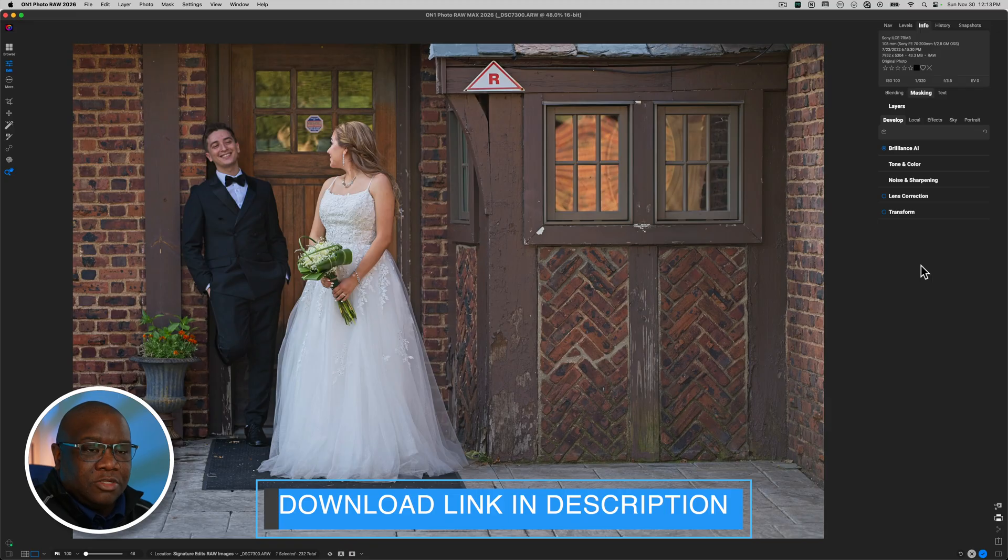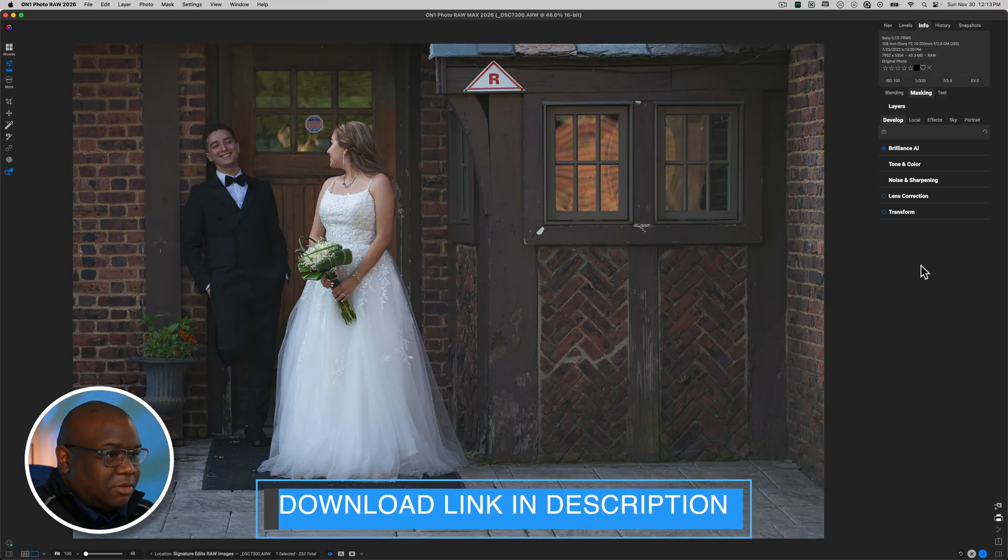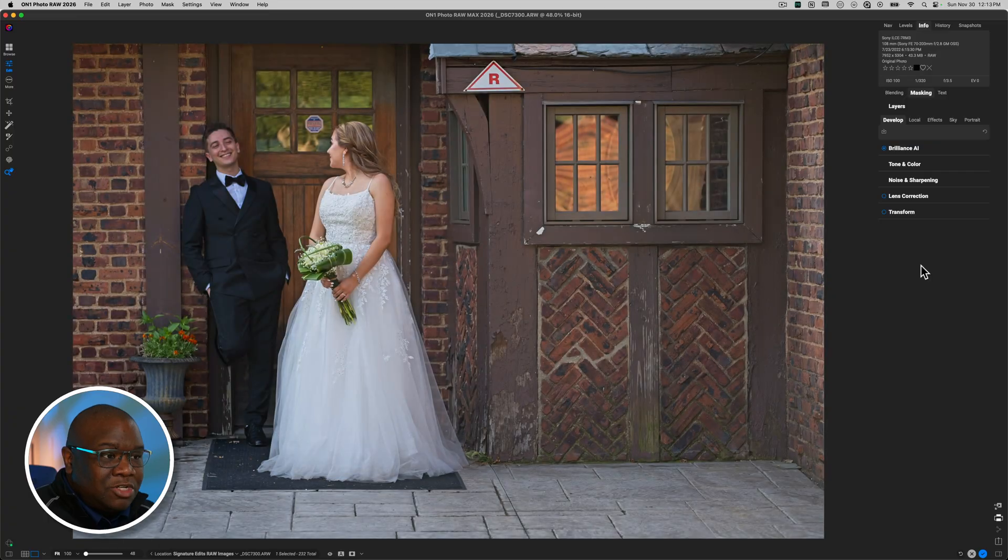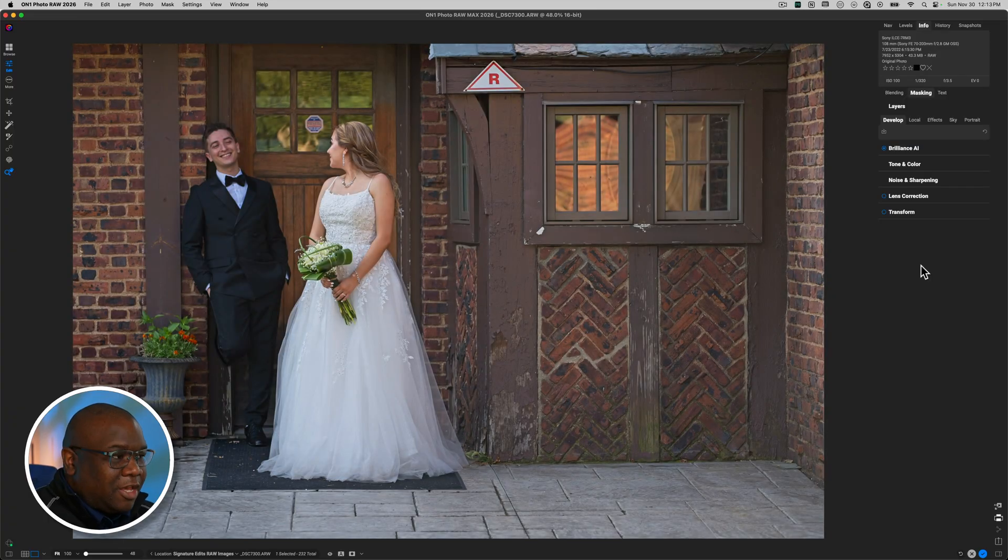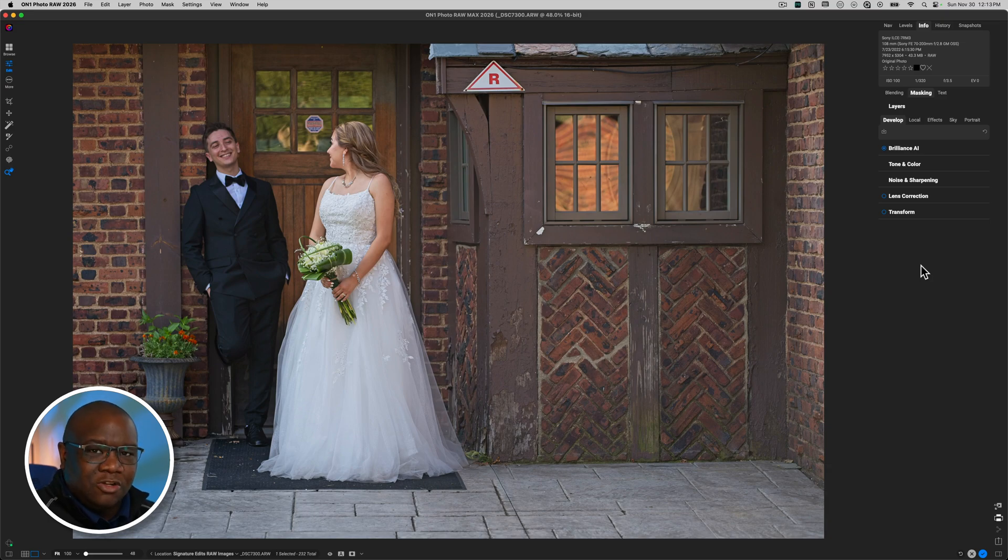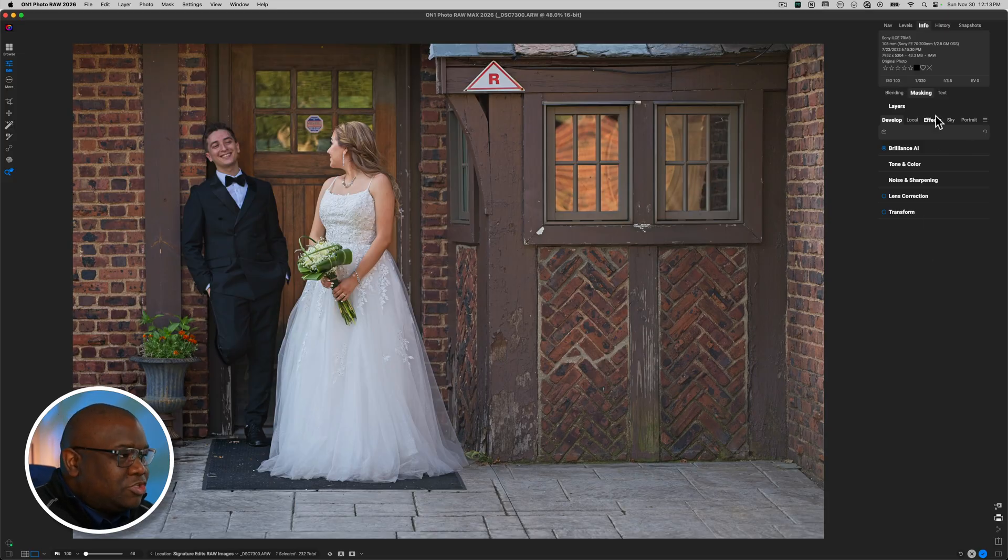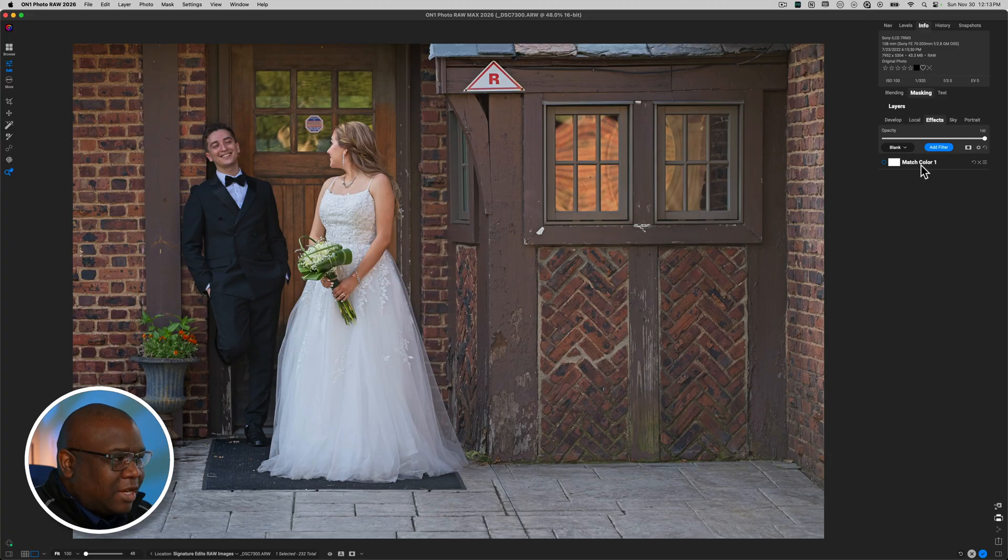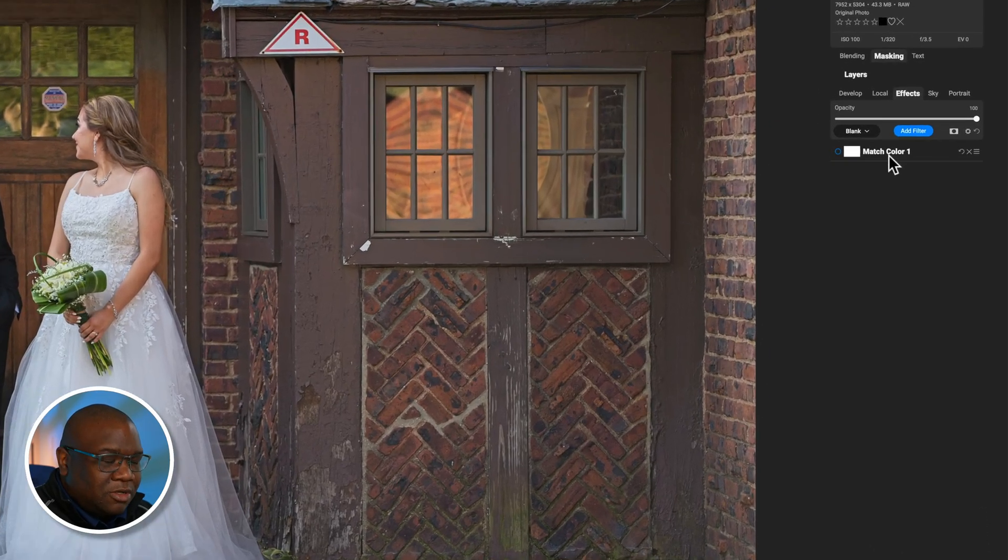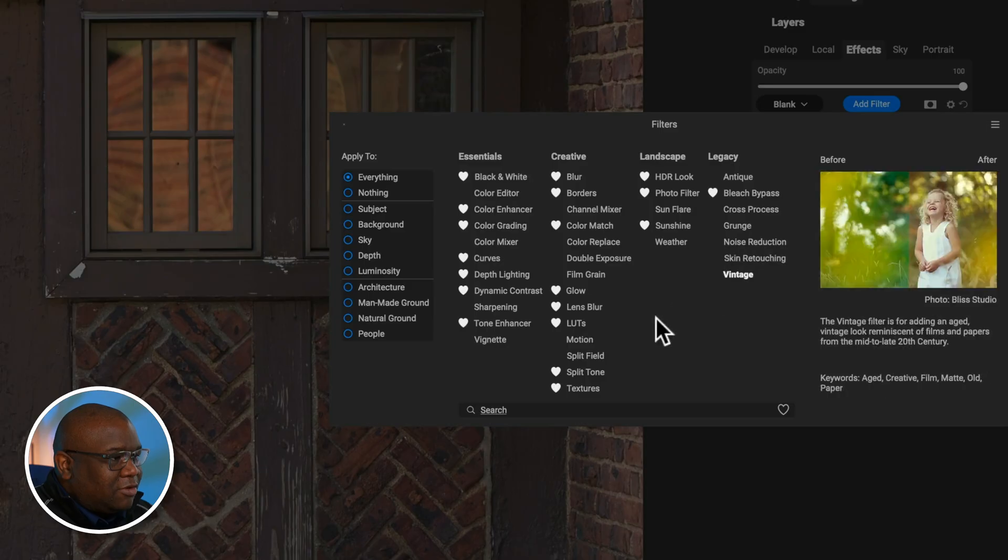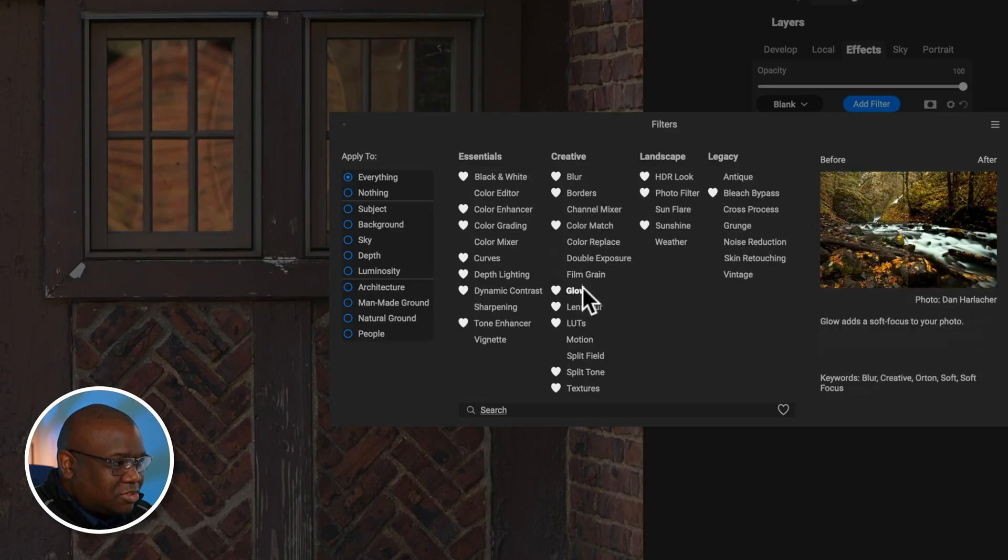So here we are with our image inside of PhotoRAW 2026. Now, if I hold down the backslash key, you can see this is the raw image. And this is after I've applied some Bronze AI. My recommendation is you always get your base tones correct first and even your base color correct first. After that, you can jump over to the Effects tab. And you can see I already have Match Color added in on this particular image.